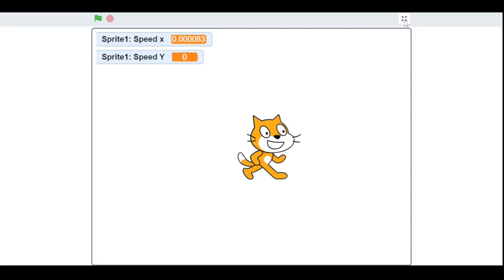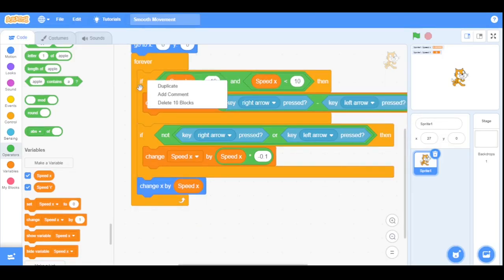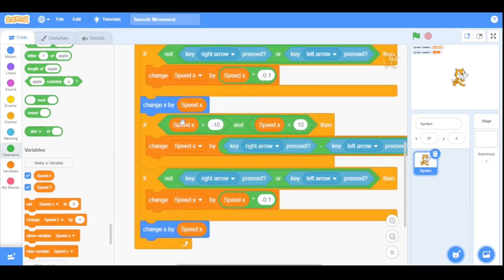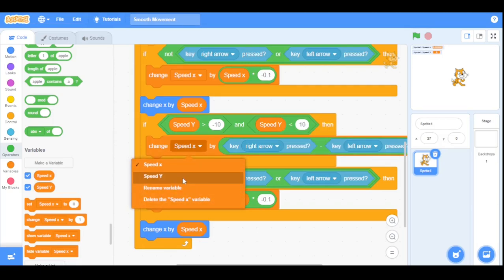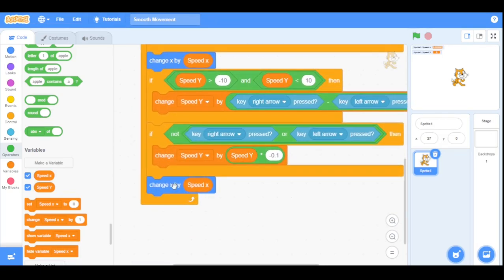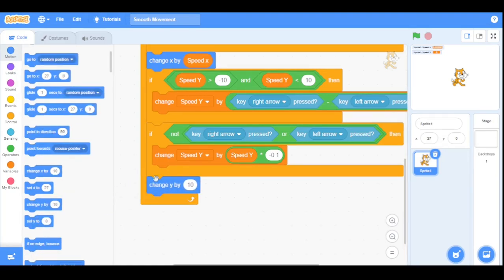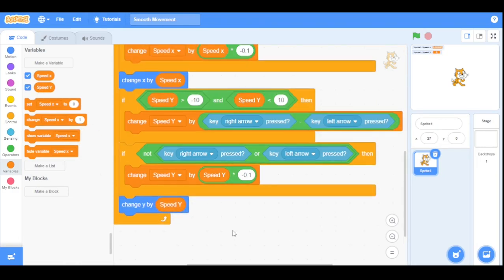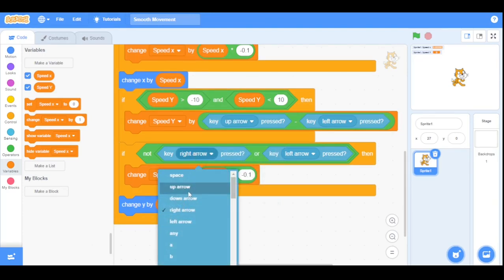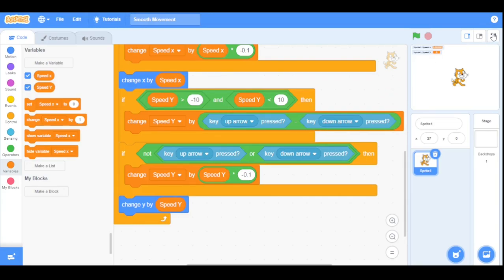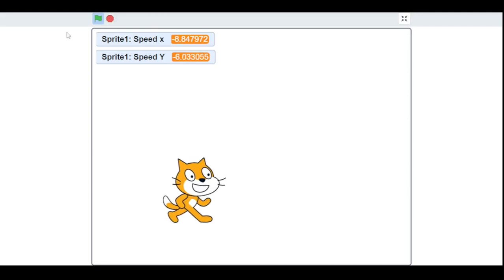Now let's do the same for speed y. We'll duplicate this section and drag it below, then replace all the speed x variables with speed y. For the 'change x by' block, replace it with 'change y by' and use the speed y variable. We also replace the right arrow key with the up arrow key, and the left arrow key with the down arrow key. Now let's run the program — as you can see, our sprite moves in every direction smoothly.